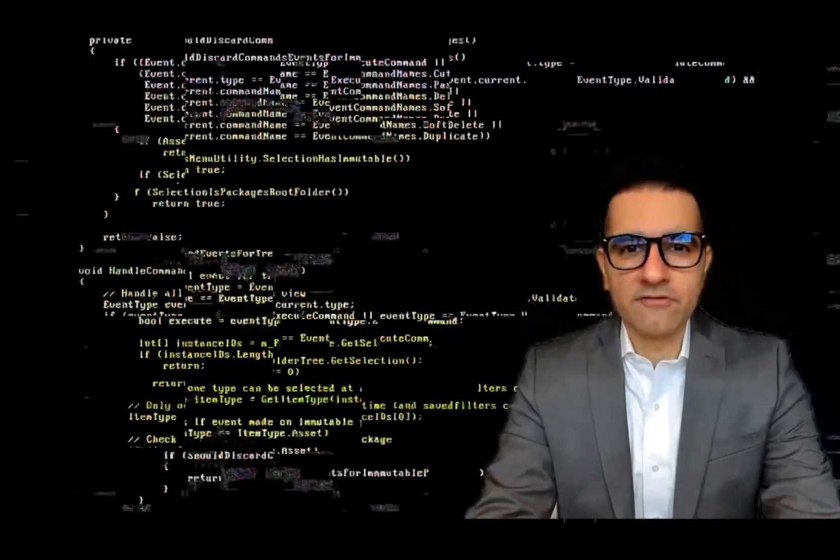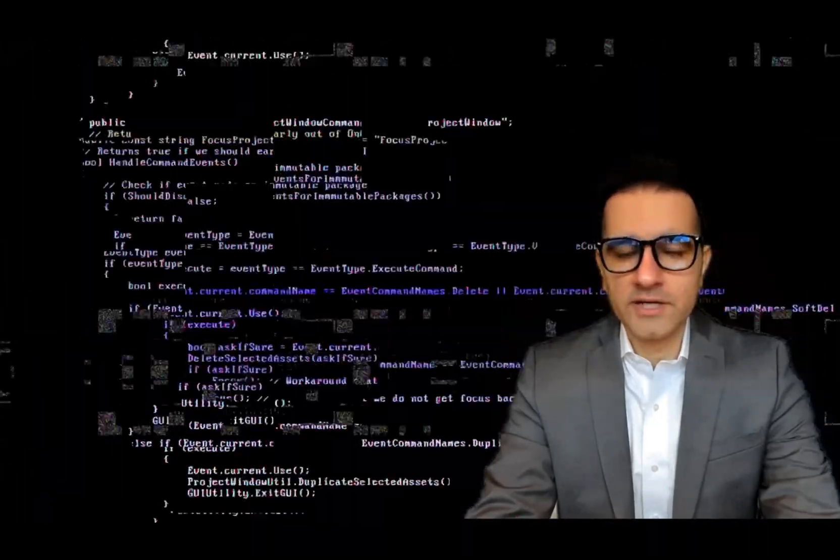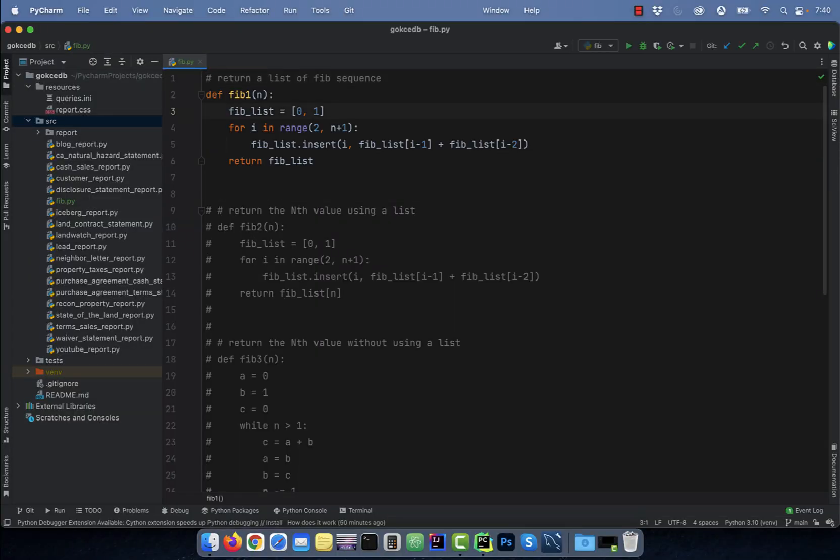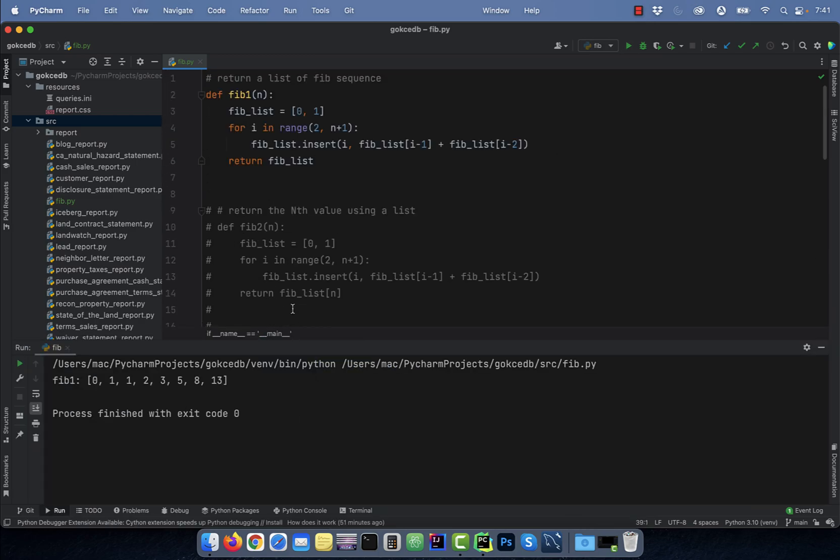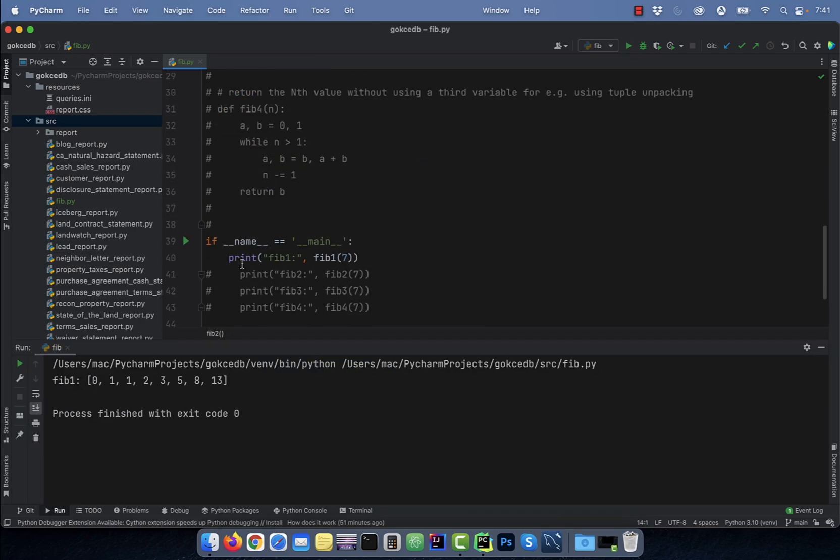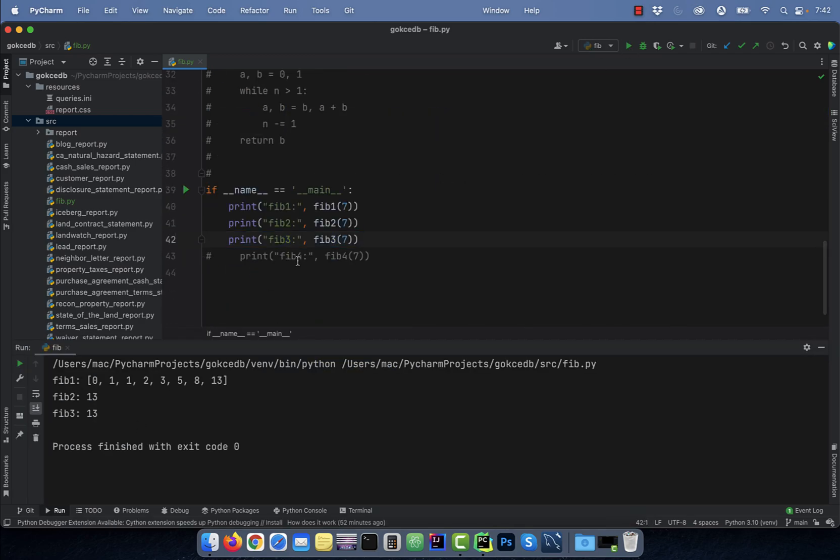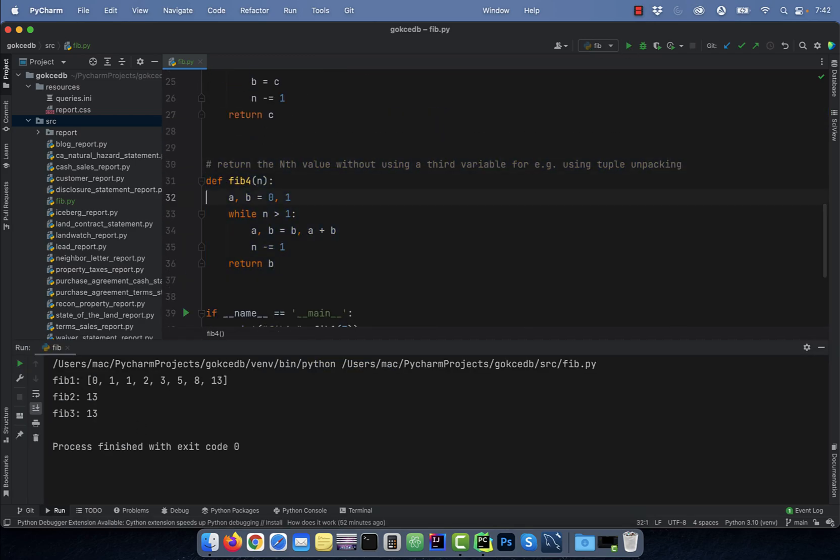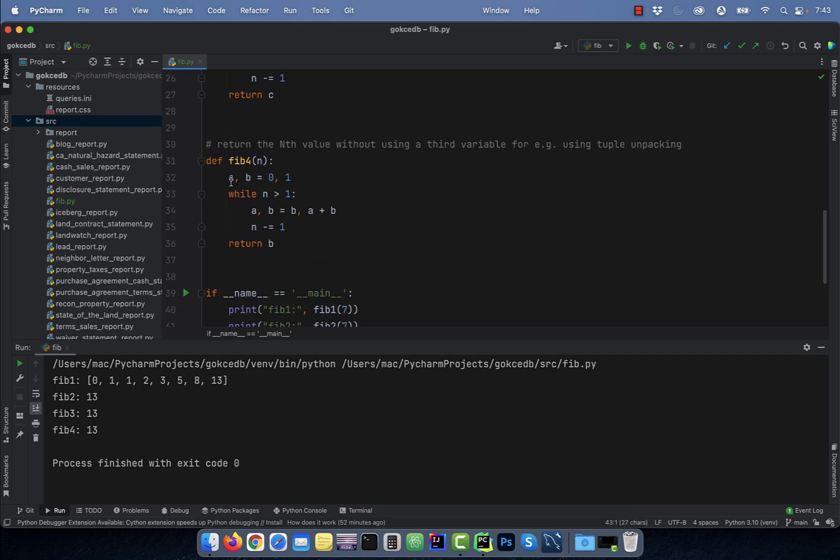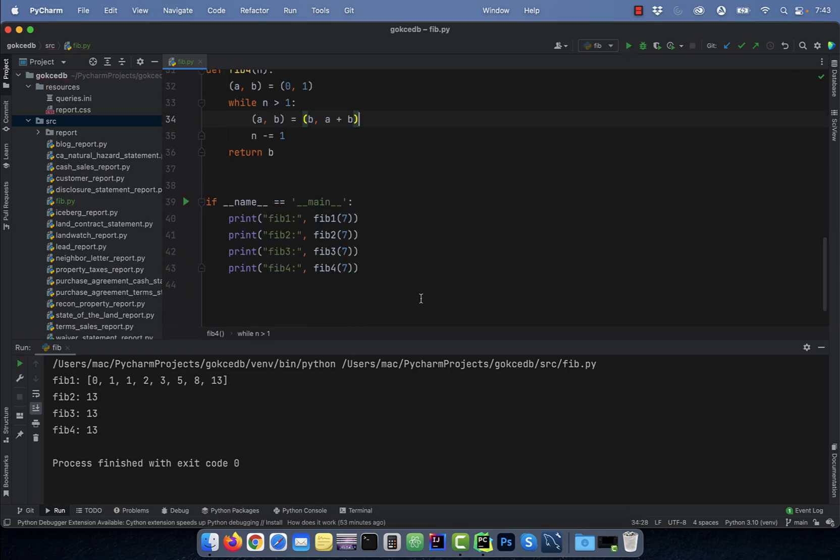Hi guys, this is Abhi from GokchaDB. In this video, we are going to learn four ways to implement the Fibonacci series in Python without recursion.